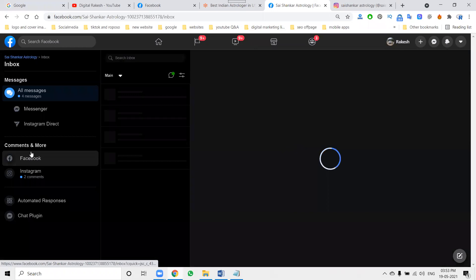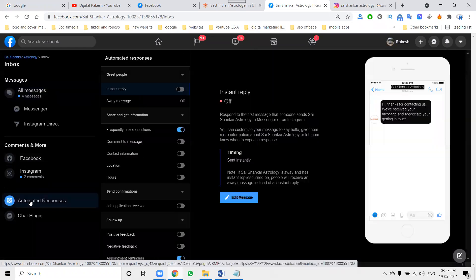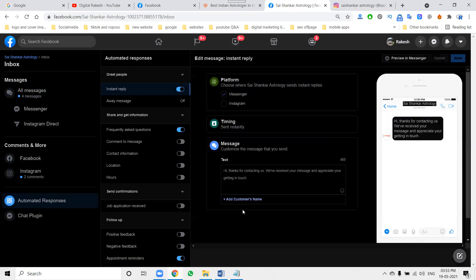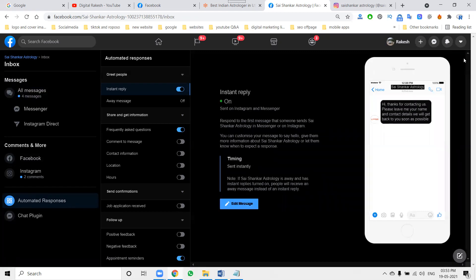In the Inbox, select the option called Automated Responses. There are three messages available here: greeting message, instant reply, and away message. First, activate Instant Reply. You can set a message like: 'Hi, thanks for contacting us. Please leave your name and contact details and we will get back to you as soon as possible.' Both Messenger and Instagram can be activated for instant reply.